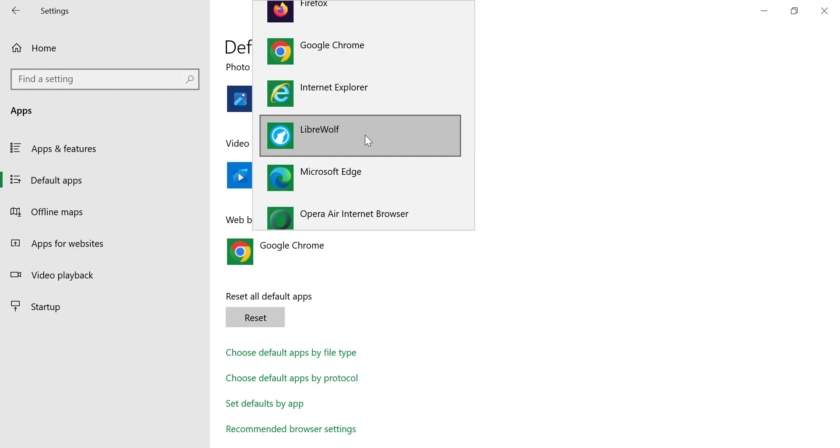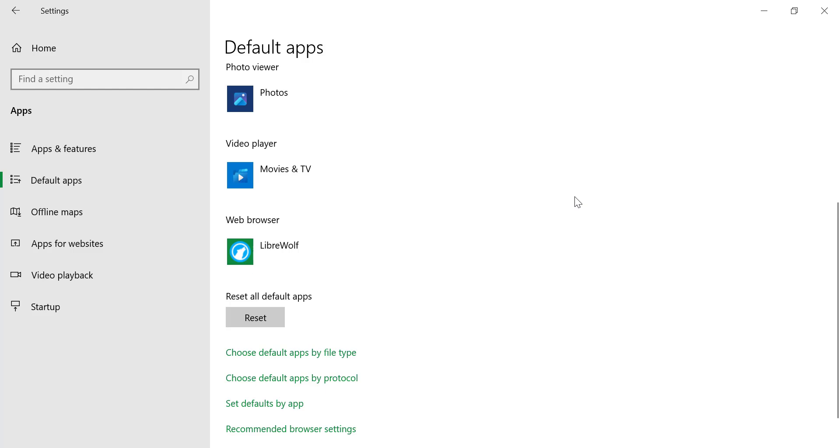In the list, find LibreWolf and click on it. This will set LibreWolf as your default web browser.